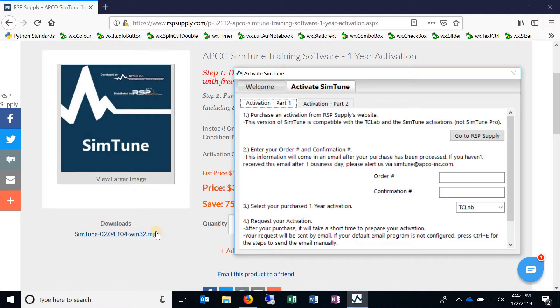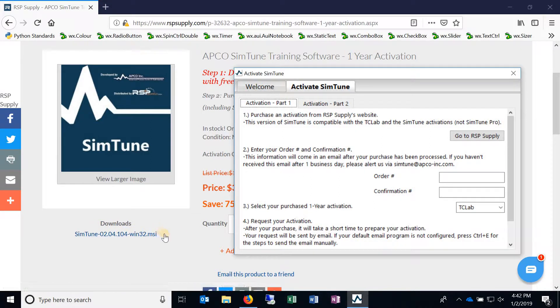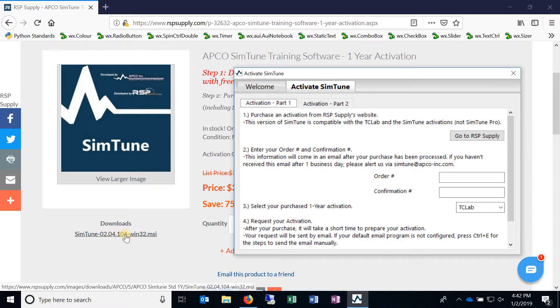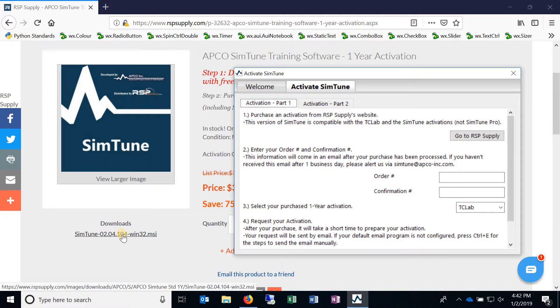As we find things and make adjustments or add features, we post the new version to this downloadable link where you got the software. If you come here and see that the version is newer and you'd like that new version, you can definitely download it and install it again.